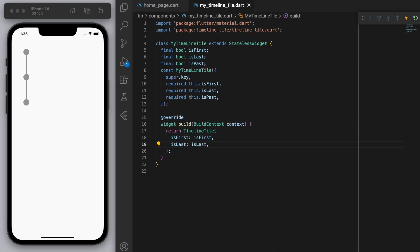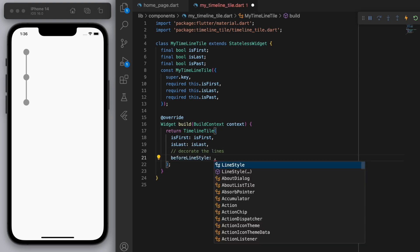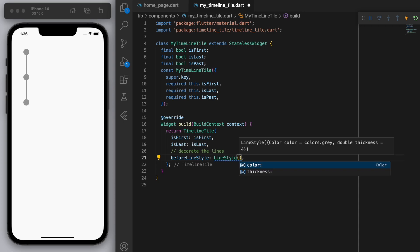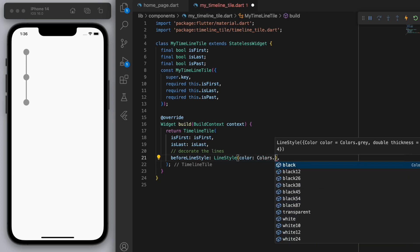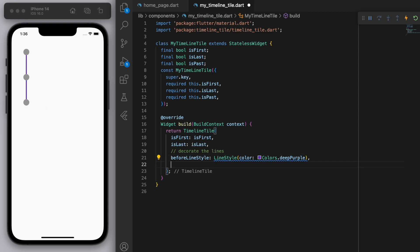Now coming back to our timeline tile, let's start to decorate it up. Okay. Now the first thing is let's decorate the lines. So you can see in the line style, let's give it a color. So I'm just going to give it a deep purple color.